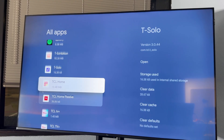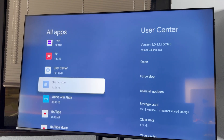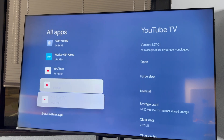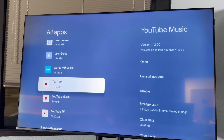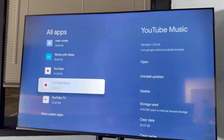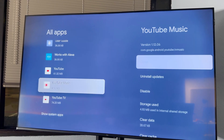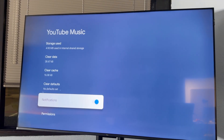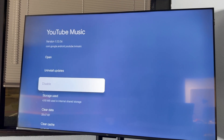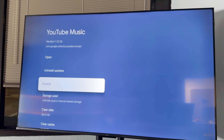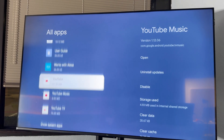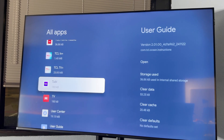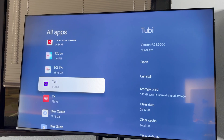So now you're just going to choose an app to delete. I don't have YouTube Music, so let's delete this one. Actually, it looks like I can only disable this one because it's probably built into the TV. So I don't have a lot of apps — let's do Tubi.